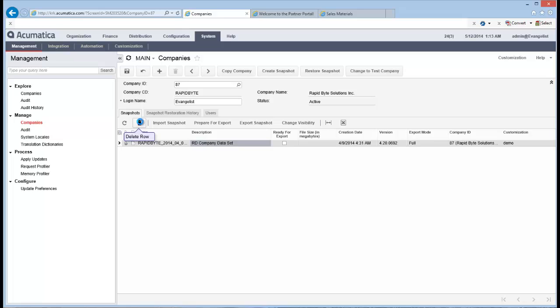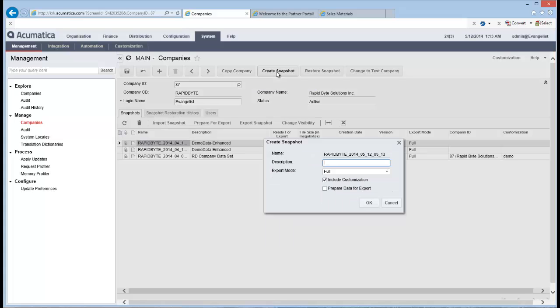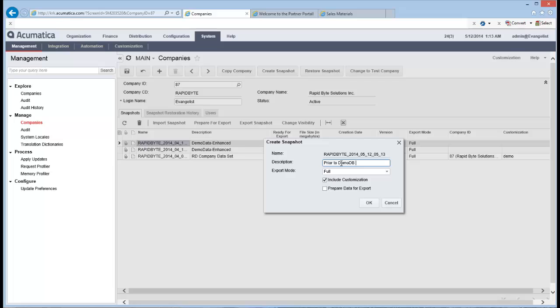So you can see that I've actually done this a couple of times before. Here's a recommendation for you. If you don't want to lose everything, then my suggestion is first thing you do is that you create a snapshot of your current company. And all you have to do is click on create snapshot. Go in here, give it a name. So I'll say prior to demo DB restore.